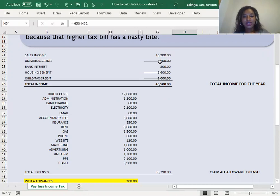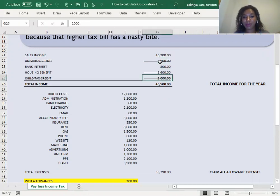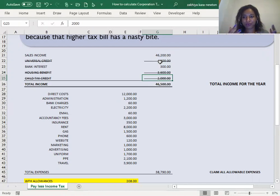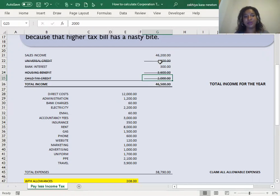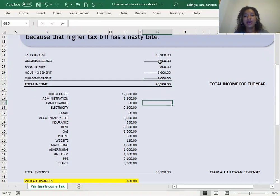But you don't include them when you're doing an income tax calculation. So you make sure you remove those types of state benefits and other allowable benefits out of your calculation. You're only looking at income that is taxable. So in this case, it'll be sales and bank interest. Add those up together and you get your total income.